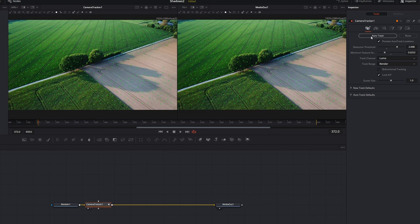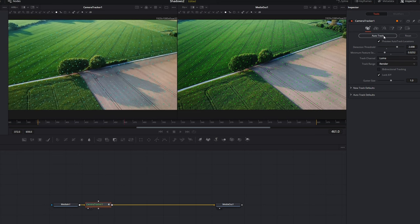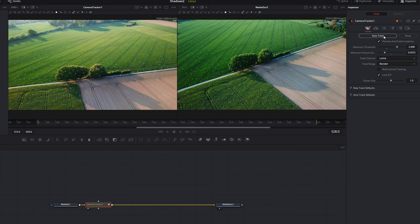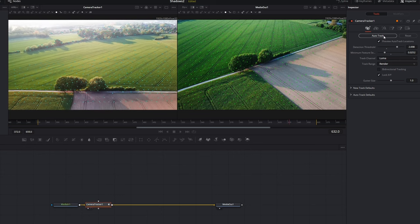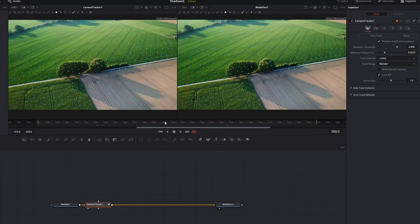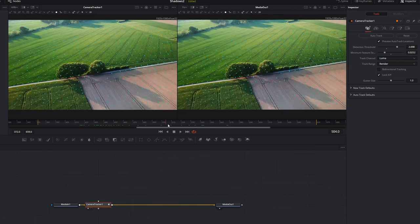Once we've decided our tracking settings, we press Auto Track. It will scan through the image tracking the markers we've assigned, and once done we can scrub through the image and see these tracking markers move with our video.